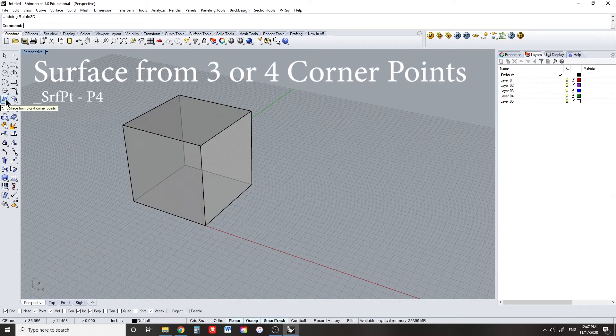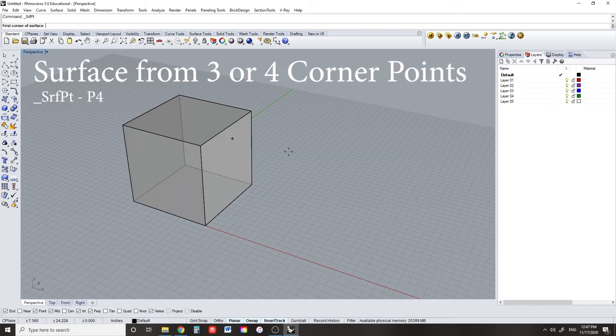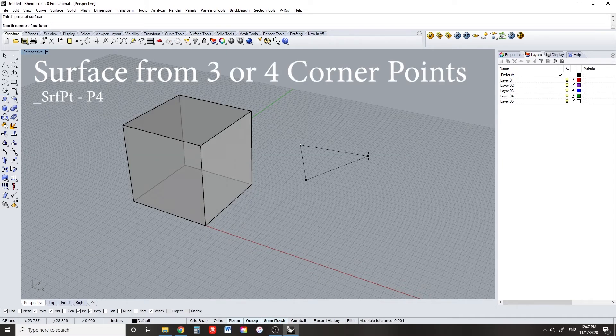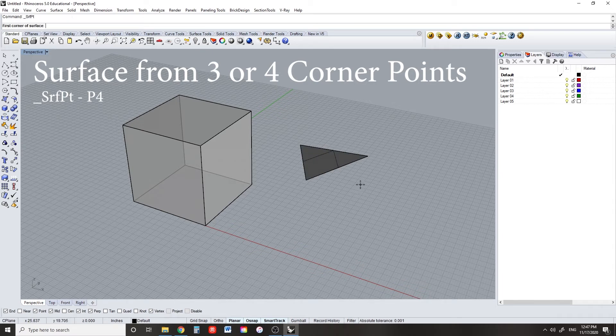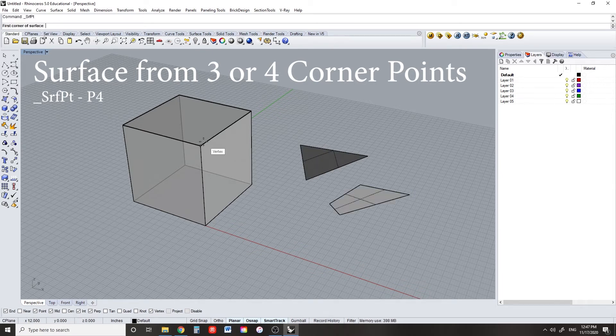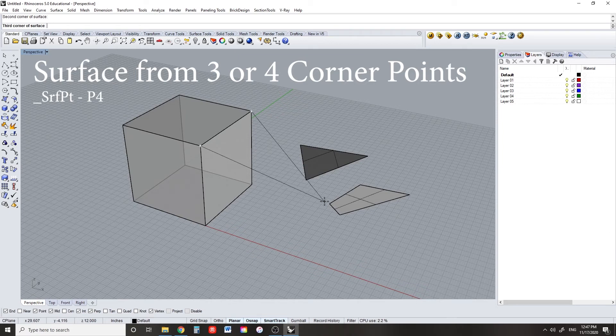Here's a cool command that'll help you create any kind of surface in space. Just click 3 points or 4 points and you get a surface. You can also snap these points to any existing geometry.